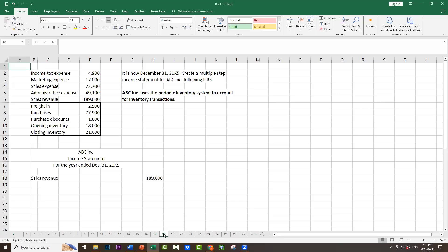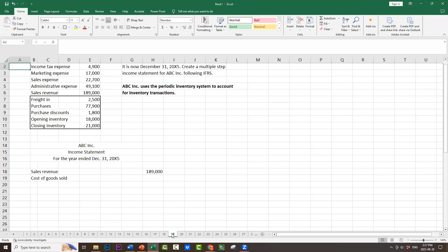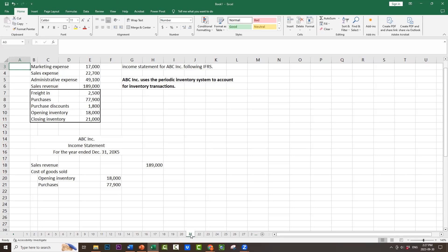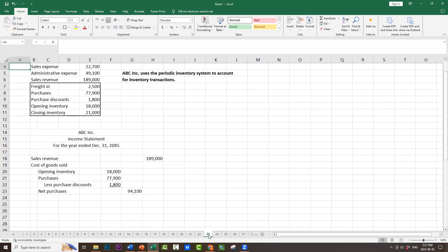Sales revenue would also show up exactly the same, $189,000. Then we would have a heading, Cost of Goods Sold, but no total because we haven't calculated it yet. We would begin with Opening Inventory $18,000. We would add in all of the purchases $77,900, but we would deduct the purchase discounts $1,800, because purchase discounts reduce the cost of purchasing the inventory. Our subtotal would be net purchases: $18,000 plus $77,900 minus $1,800 equals $94,100.